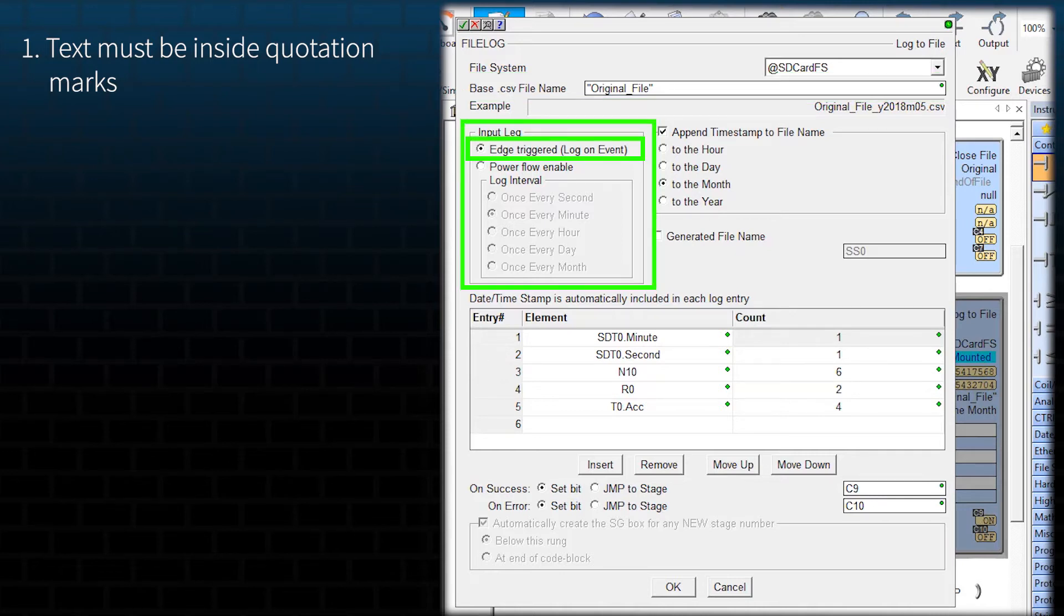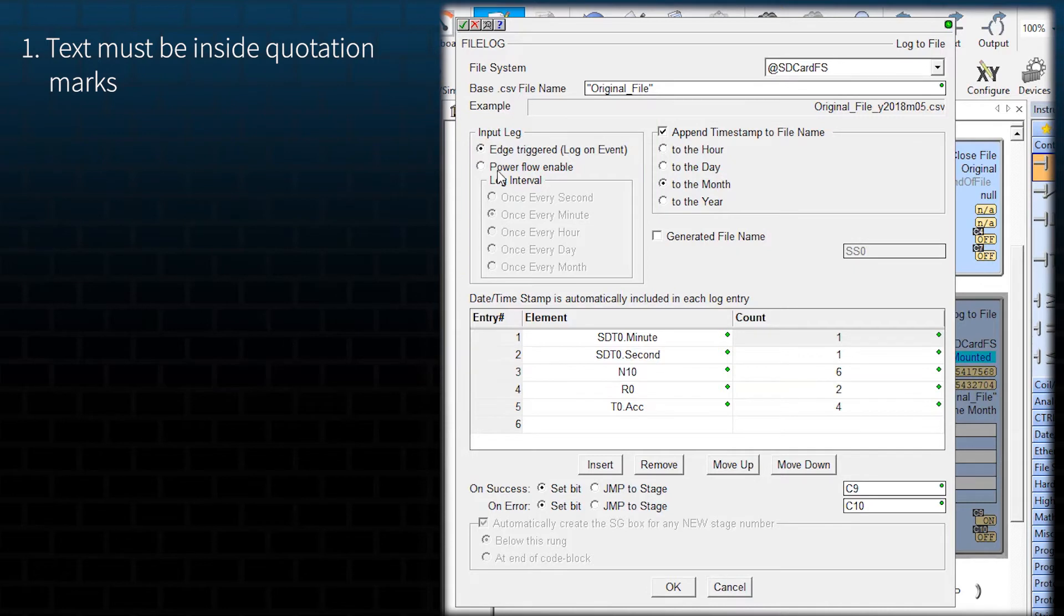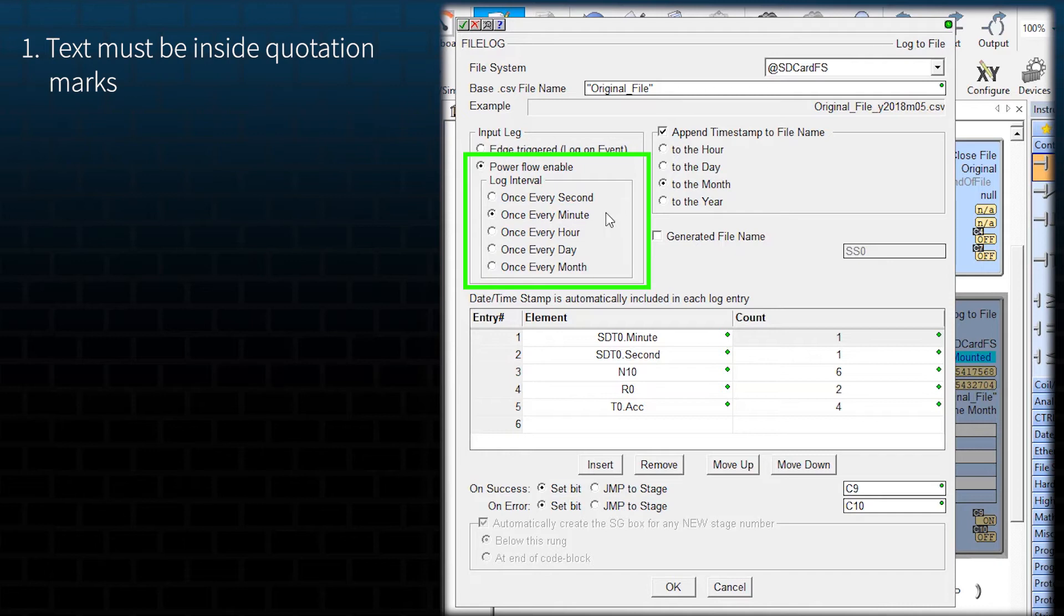For the input leg, you can select Edge Triggered so that this instruction logs when there is an off to on transition. Or you can select Power Flow Enabled and then you have these five options for time base of the logging.